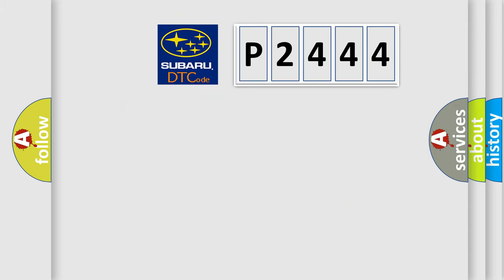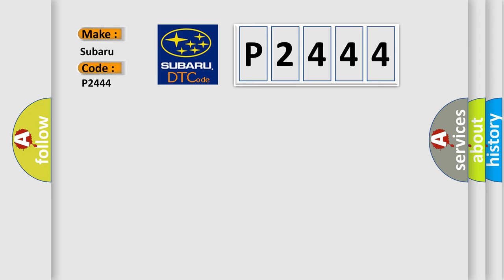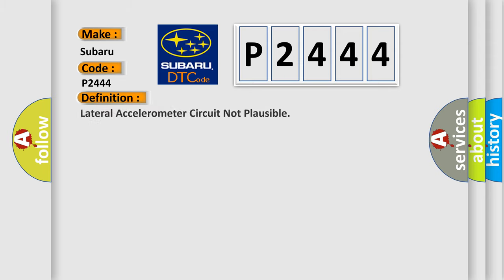So what does the diagnostic trouble code P2444 interpret specifically for Subaru car manufacturers? The basic definition is Lateral accelerometer circuit not plausible.